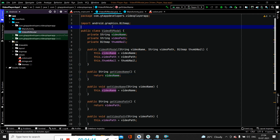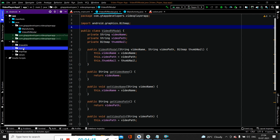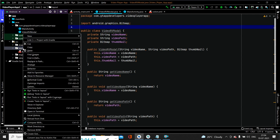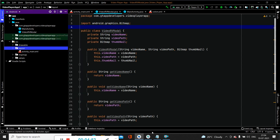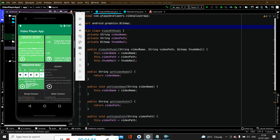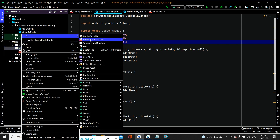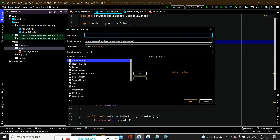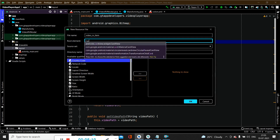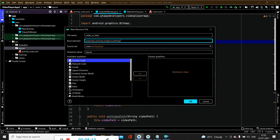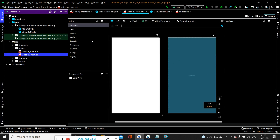After creating the model class we have to create an adapter class. But before that we will firstly create a layout file for each item of our RecyclerView. To do that we go to the layout folder inside res, right-click, New Layout Resource File, and specify the name as video_rv_item, name it as a CardView, and click OK to create our new layout file.